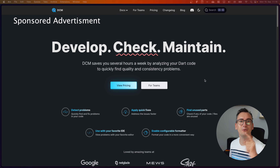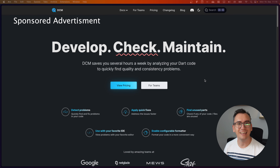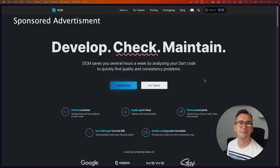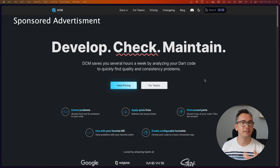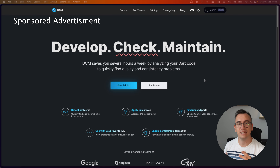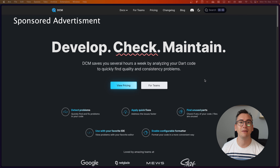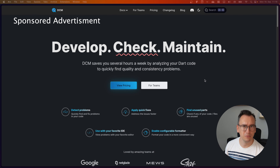This video is supported by DCM. Check out the link down in the video description to get more information. In general, it is a static code analyzer that supports your project and makes it more maintainable. Now let's get back into the video.